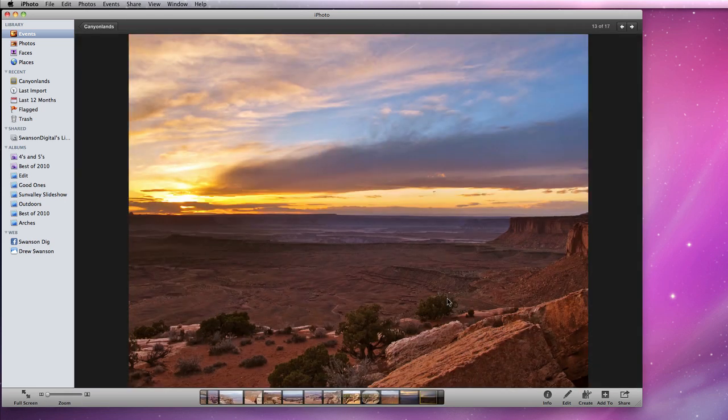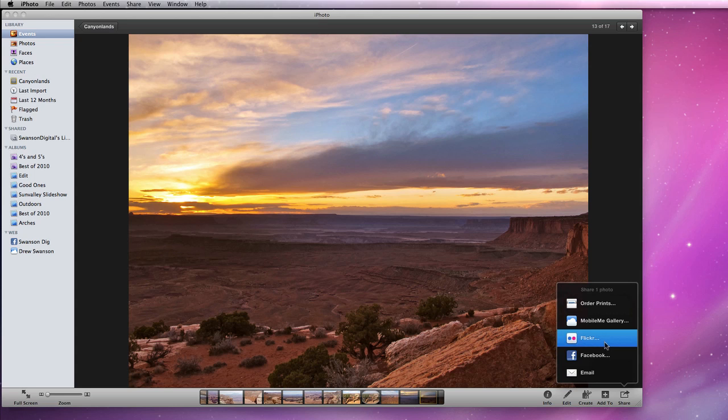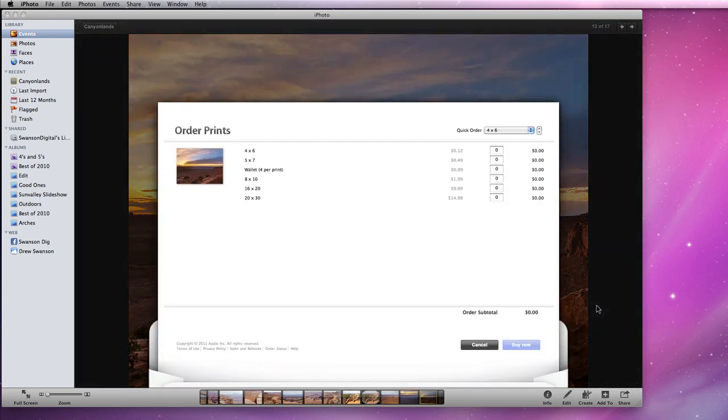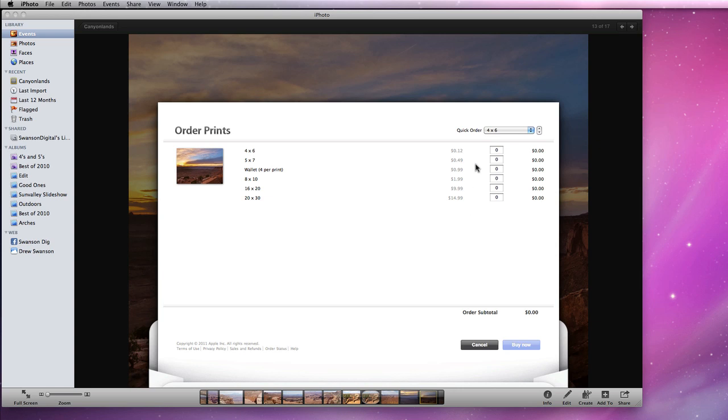If I want to order prints for this photo, I'll go to Share Order Prints. An envelope graphic pops up where I can enter how many of each size print I'd like to buy. I'll get two 8x10s and one 20x30 poster print. iPhoto lets me know that it'll come to $18.97.